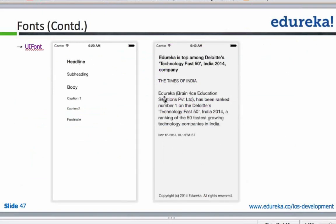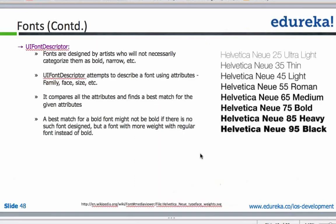These are the different fonts and styles, and the fonts for each of these styles. Fonts are designed by artists who will not necessarily categorize them as bold or narrow. This is a community - fonts are being designed every day.